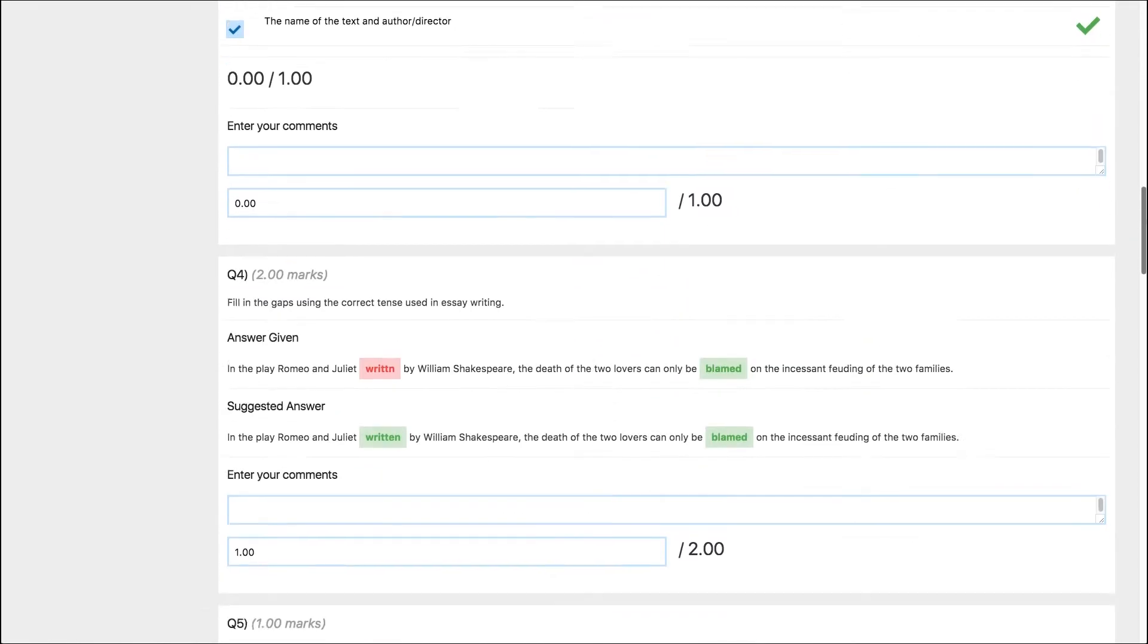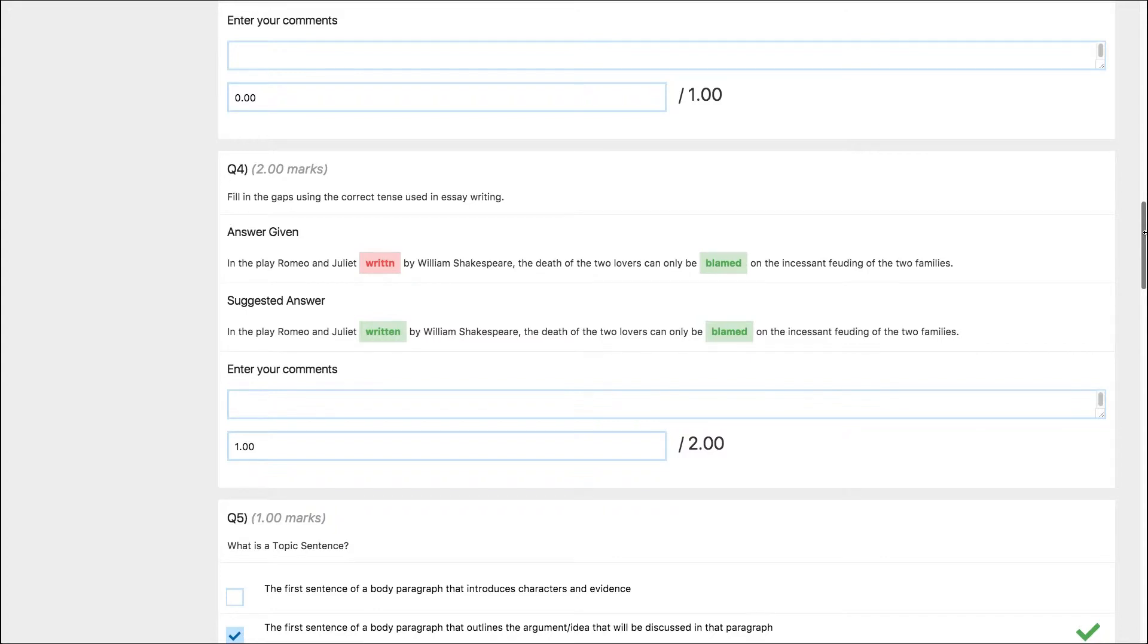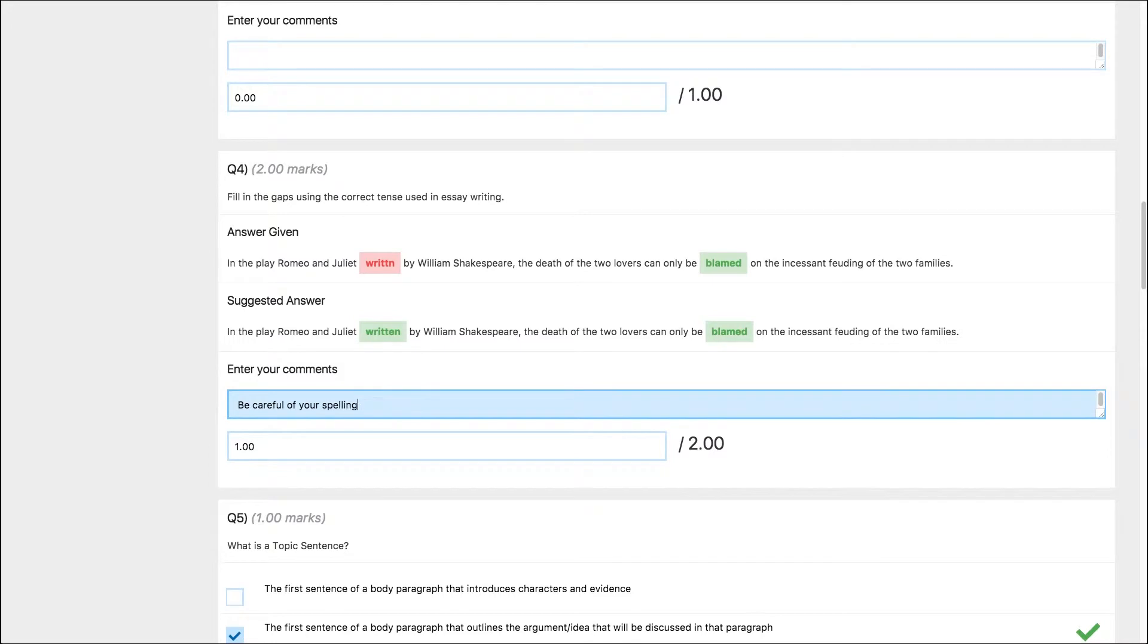For closed exercise questions, the student's answer will appear at the top and the suggested answer below. It's worth noting that this feature is sensitive to spelling, so a student who does not spell a word exactly right or how you've entered it will be marked incorrectly. So you may want to keep this in mind when marking and override the mark accordingly.